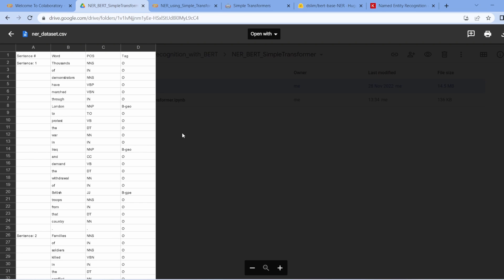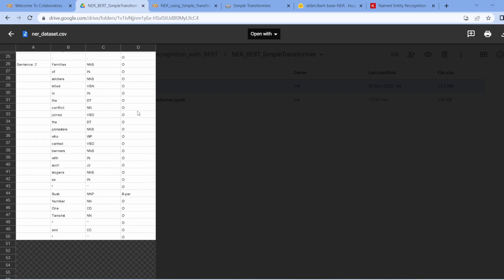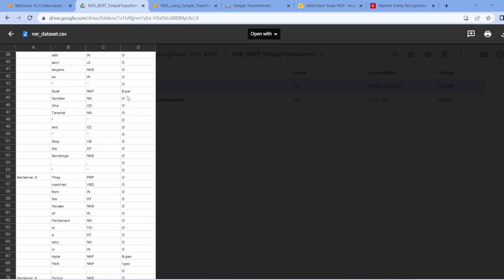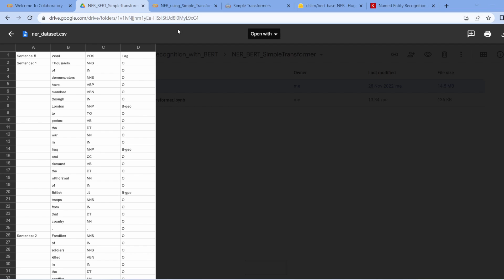As you can see, this is the data we have, with a sentence column, a word column, a POS tagging column, and a tag column. In the tags we have 'O' which means others, 'B-GEO' which means geolocation, and 'B-PER' which means a person's name.